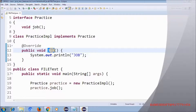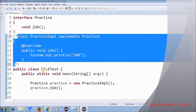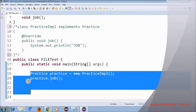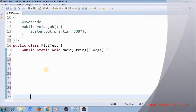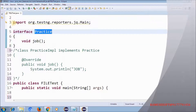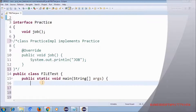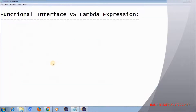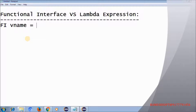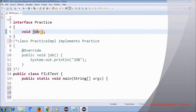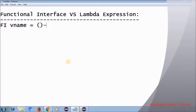Now I want to write a lambda expression. Observe carefully: functional interfaces are used to invoke lambda expressions. The syntax is: functional interface, then some variable name, equals, then for the method you want to invoke — the 'job' method has no parameters — so you write empty parentheses, arrow mark, and then provide the implementation. That's all.